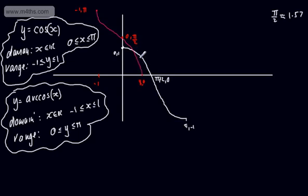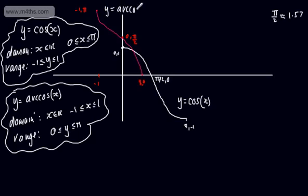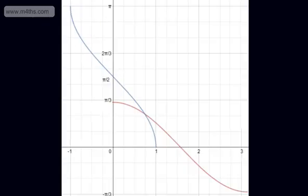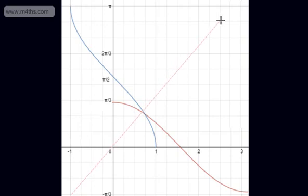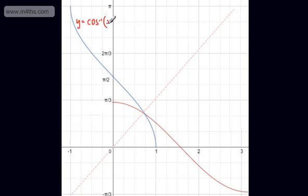Let's go ahead and look at this on a more accurate plot. We have y equals cos to the minus 1 of x — just to give the alternative notation — and y equals cos x. We can see the domain of the inverse goes from minus 1 to positive 1, passing through 0 comma pi by 2, and ending at 1 comma 0. This is the inverse cosine.